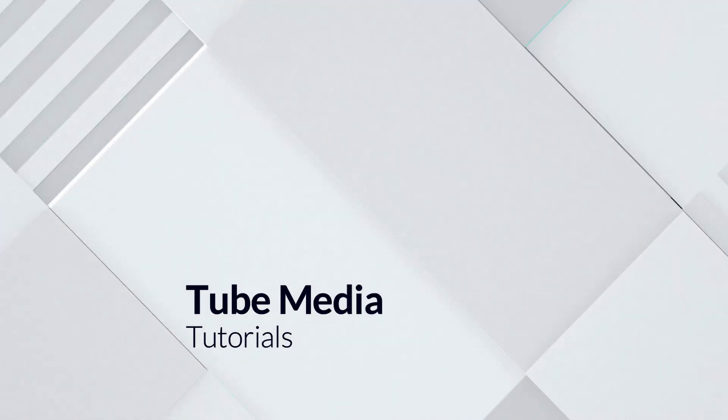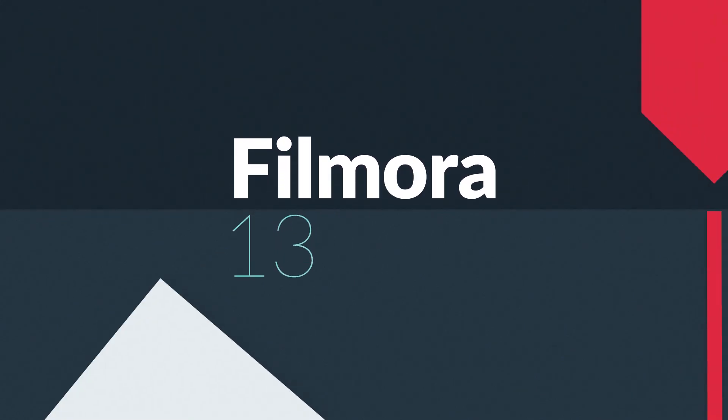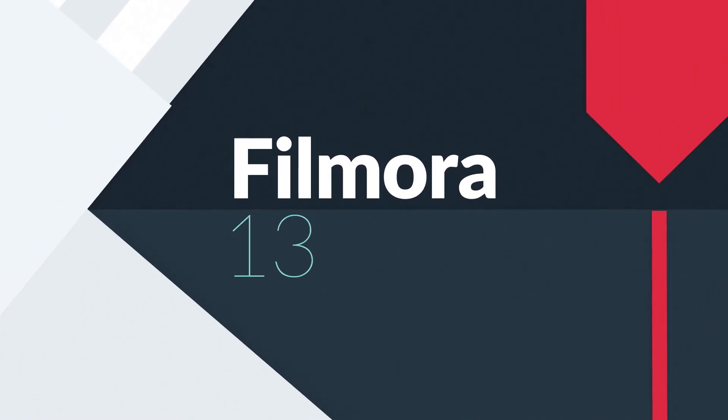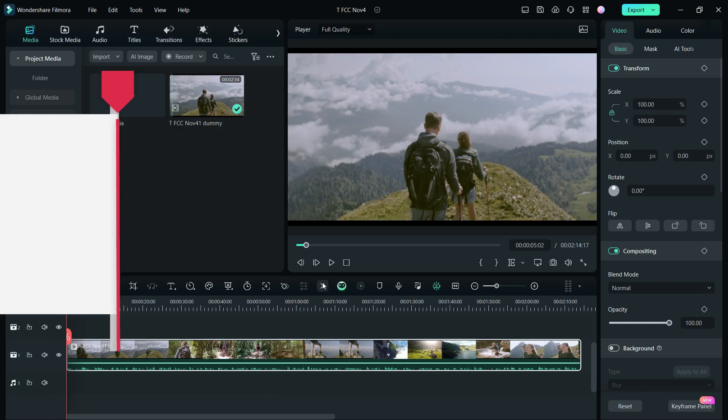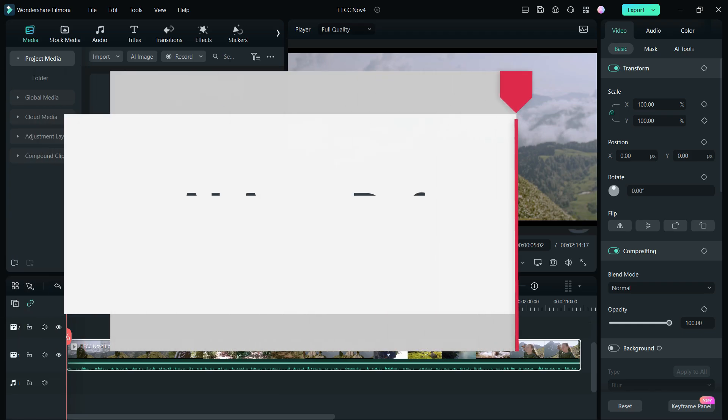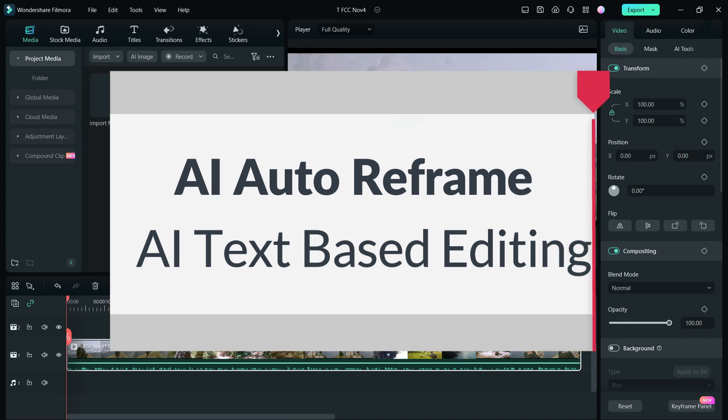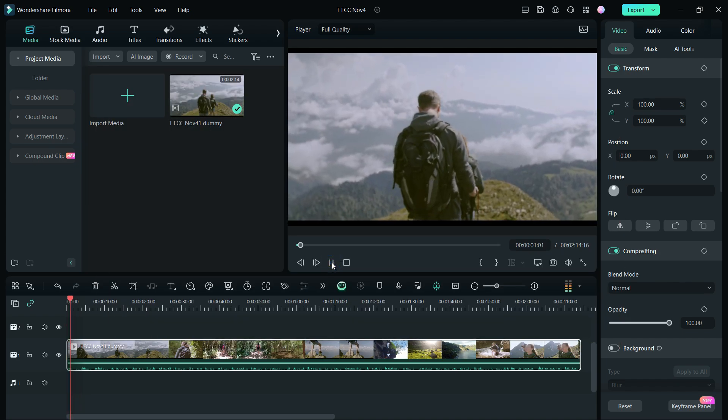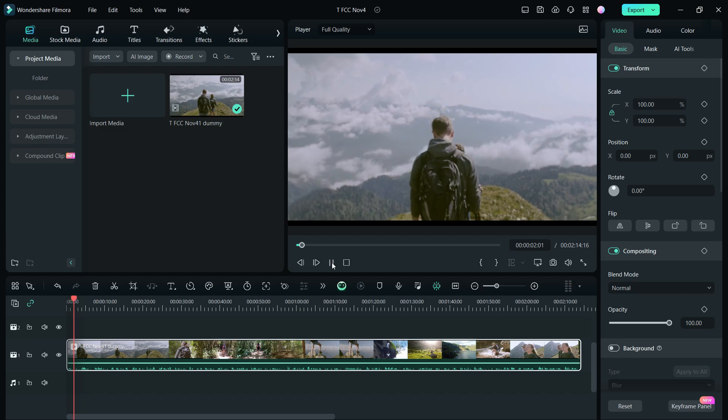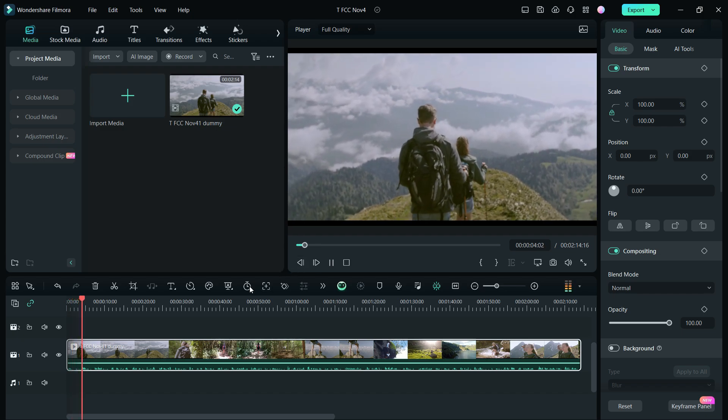Hello, welcome to Tube Media Tutorials. Wondershare Filmora 13 is launched, and in today's video, we will feature two AI tools for the tutorial: AI auto-reframe and AI text-based editing. The purpose is to create a short portrait video excerpt of your full videos.